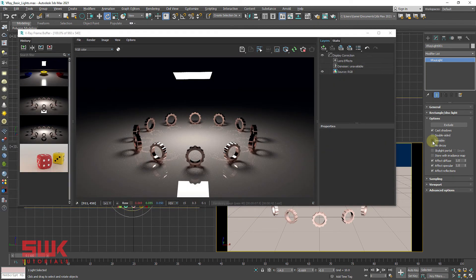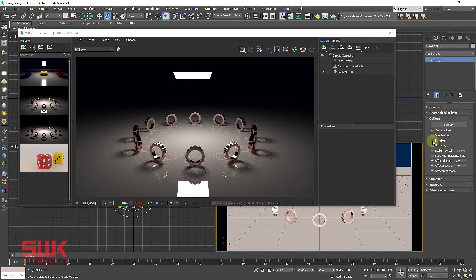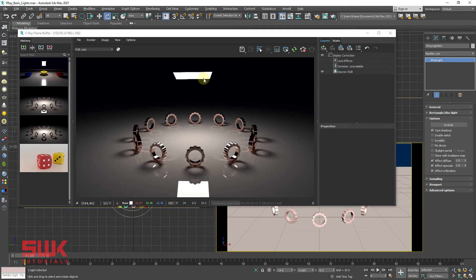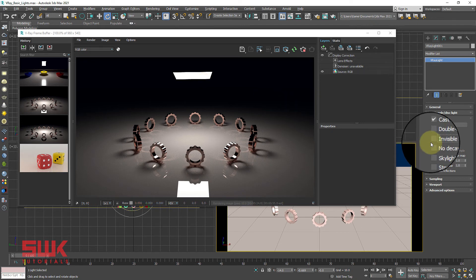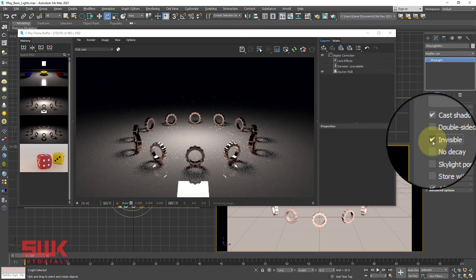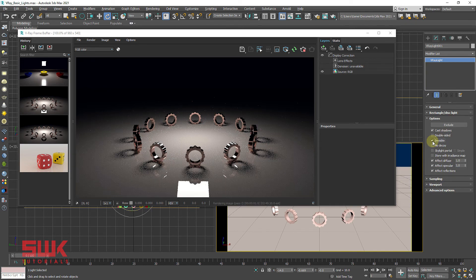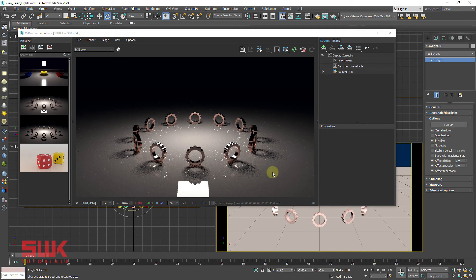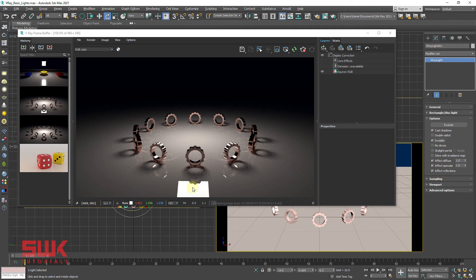Invisible: When unchecked, the light will show in render and reflection when directly seen by the camera. But when invisible is checked, the light will not show in render and reflection, but it will appear in reflections.